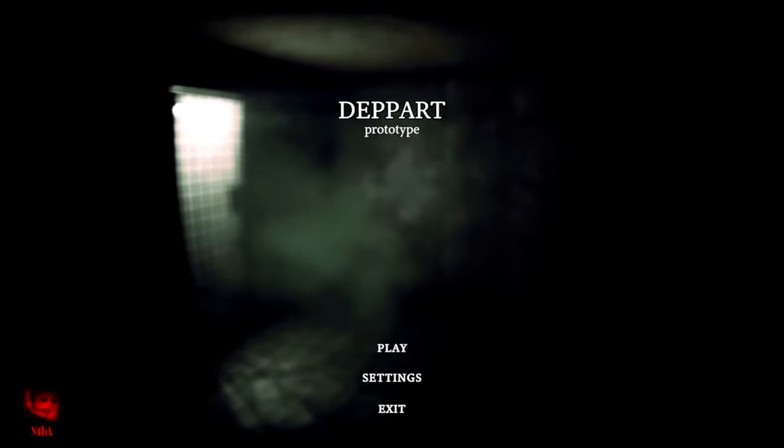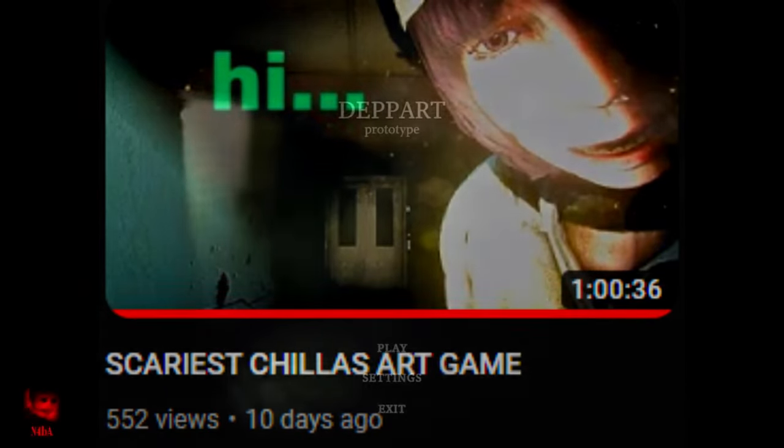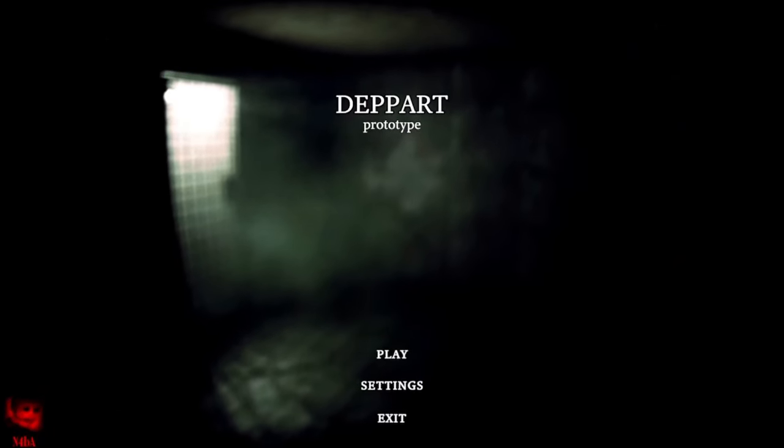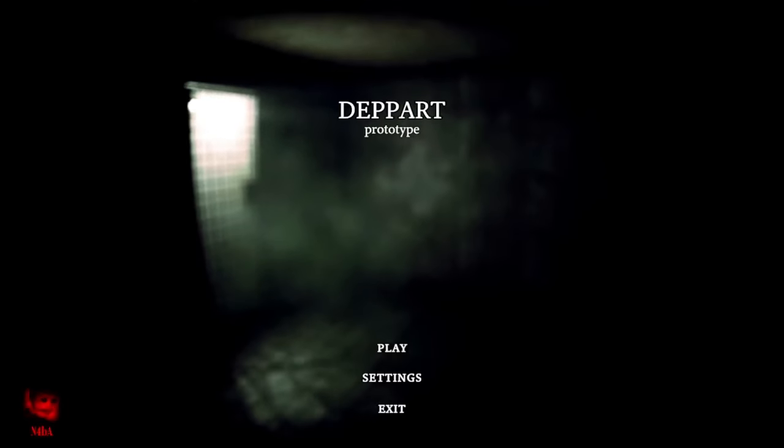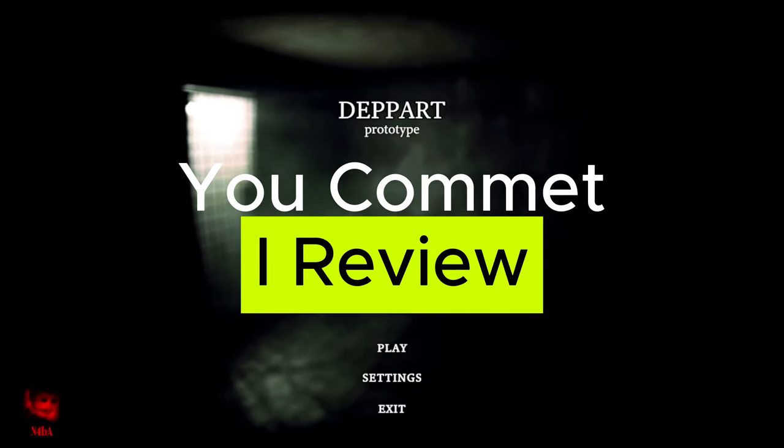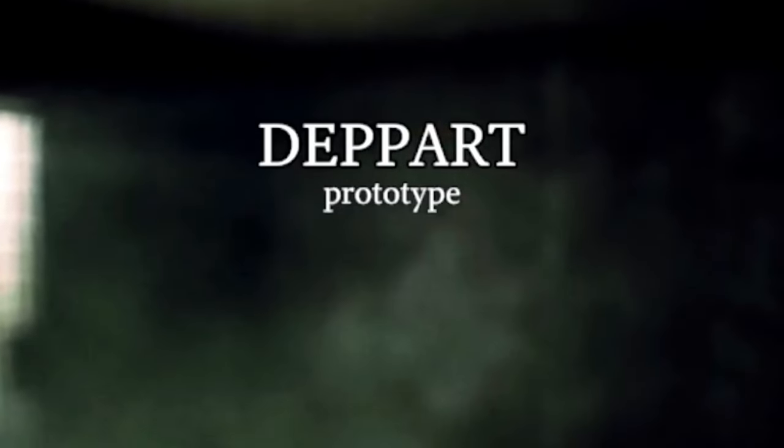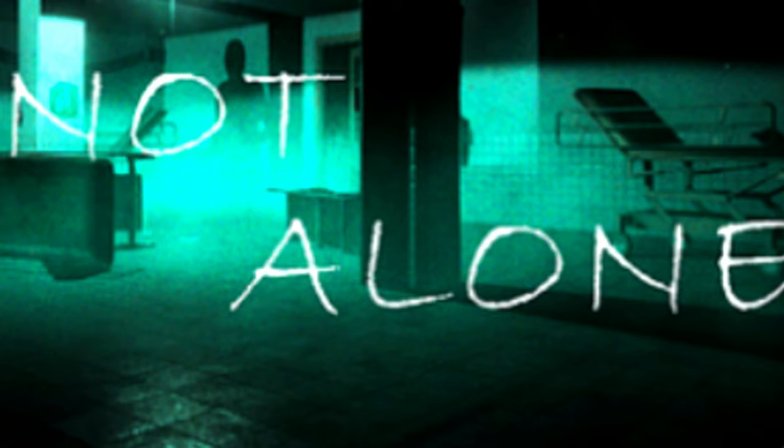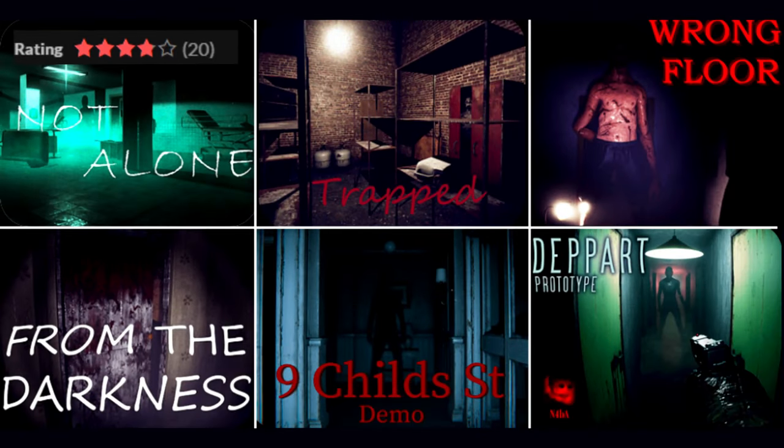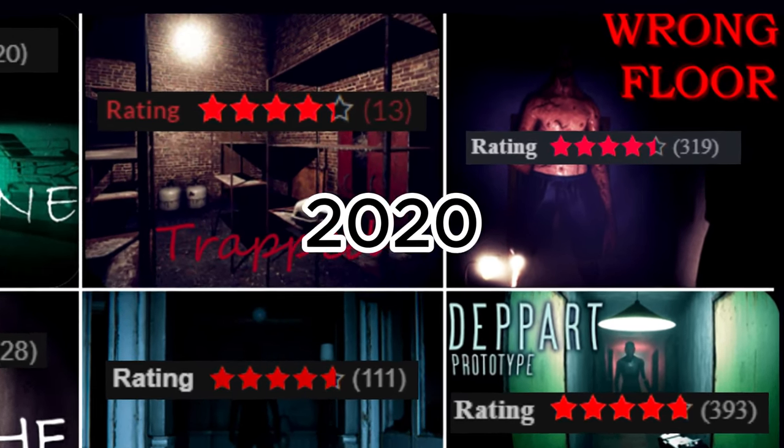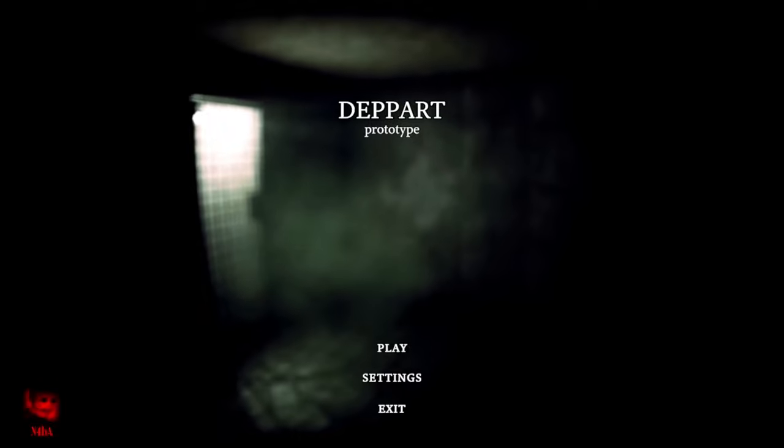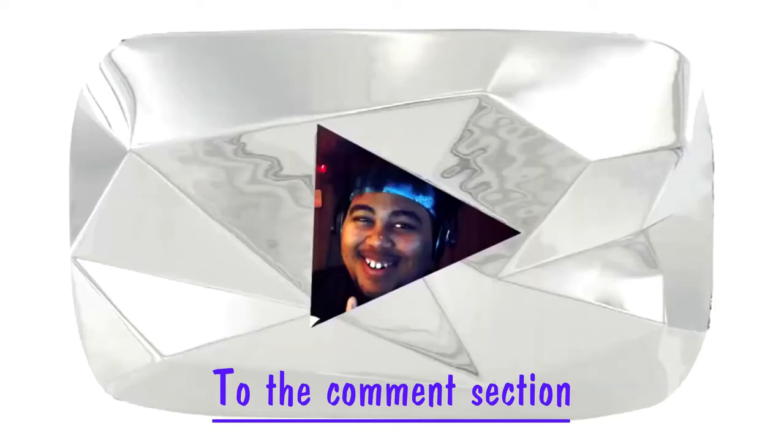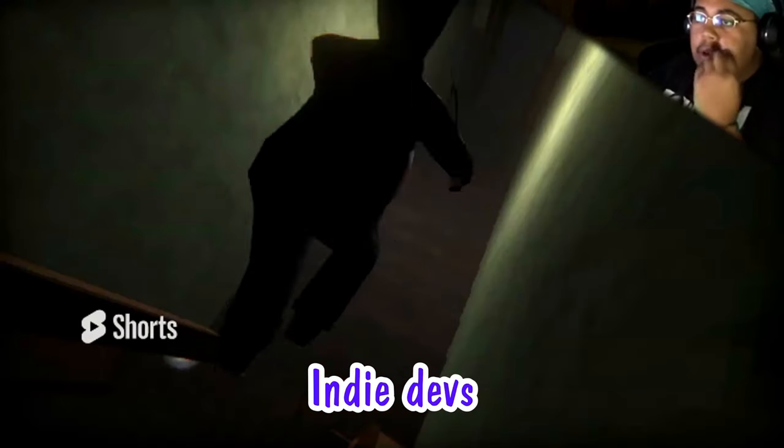Welcome back Action Pack. Today of course no camera again, the video did well without it last time so we're gonna keep going with it. Today's video is another YICR video. If you're new to the channel, YICR stands for Y-C-I-R, You Comment I'll Review. Today's game is Deppart Prototype, a body cam horror indie game by N4BA. The first game I found was from 2018, so five years of horror game development with increased ratings. Add your suggestion to the comment section.